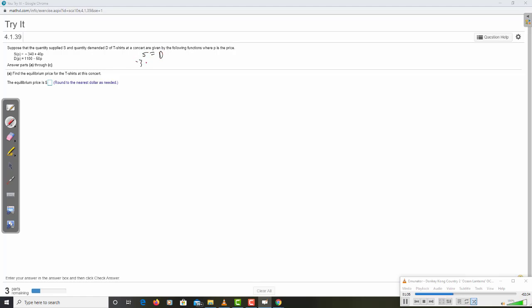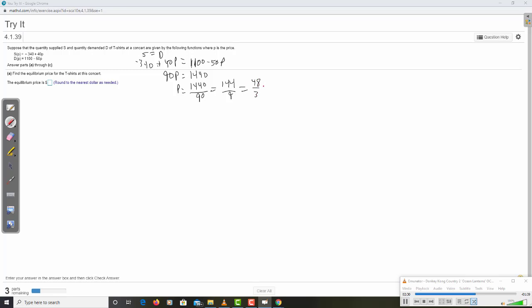Easy enough. Where demand equals supply. S equals D. Is where negative 340 plus 40p equals 1100 minus 50p. Solving this. I guess I'll move the 50 over, move the 340 over. That'll get me 90p equal 1440. So P will be 1440 over 90, which is 144 over 9. Divide by 3, the top becomes 48. Divide by 3 again, you get 16. So, the equilibrium price is $16.